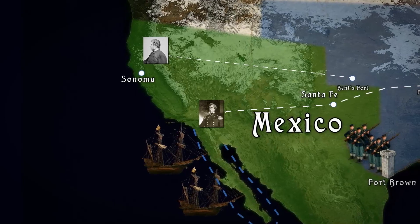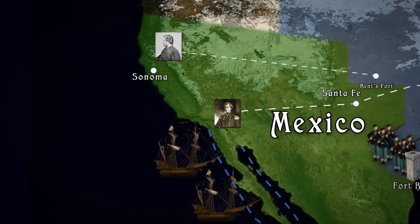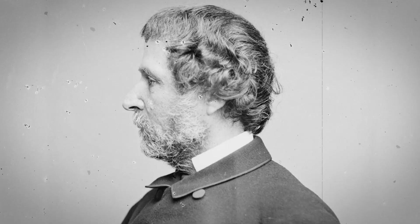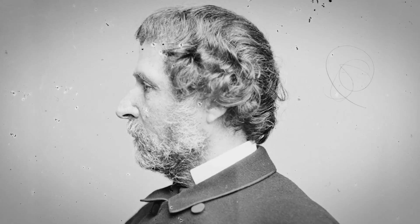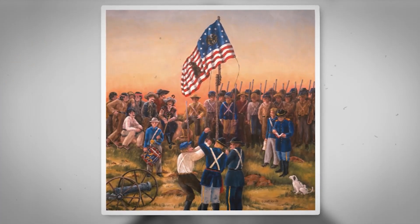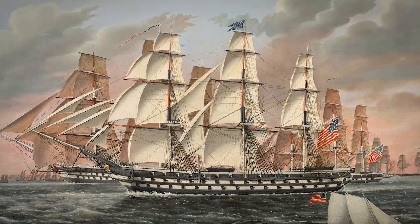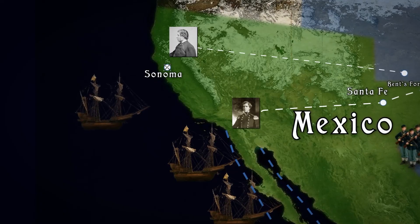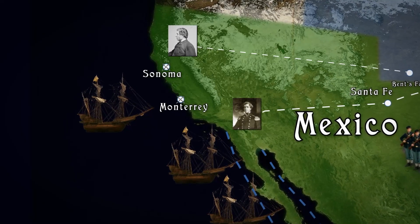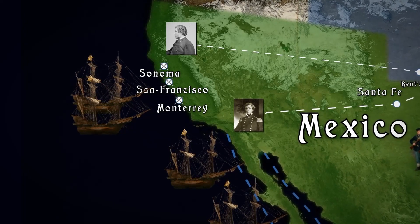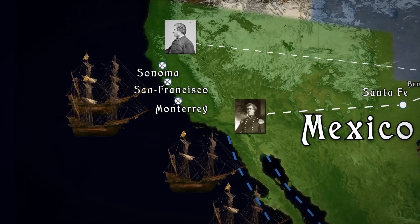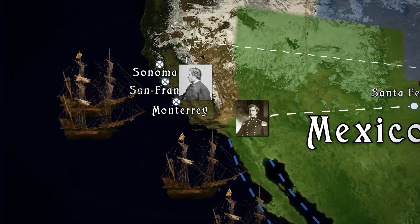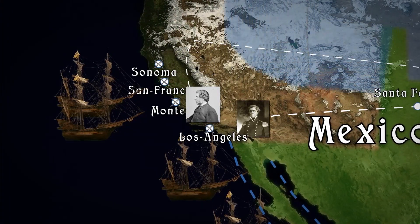On June 14th, 1846, still unaware of the outbreak of war, American settlers captured Sonoma and proclaimed the Republic of California. Eleven days later, John Frémont arrived at Sonoma and took charge of the California battalion. In the meantime, the American fleet had begun the seizure of ports on the California coast. On July 7th, Monterey was occupied, and on July 9th, the fleet took San Francisco. In early August, the U.S. captured San Pedro, and on August 13th, a U.S. landing party in conjunction with Frémont's detachment captured Los Angeles, the capital of California.